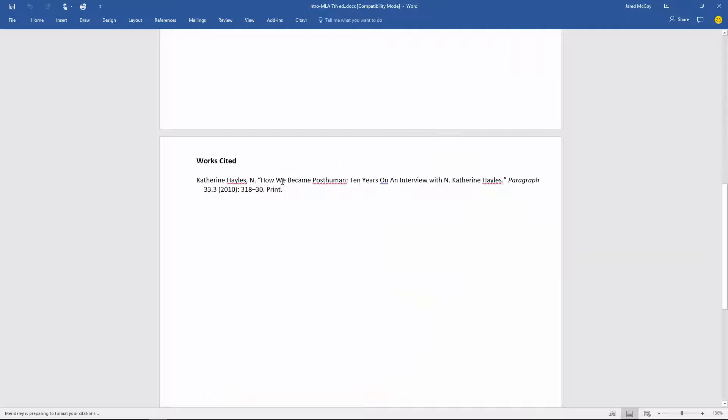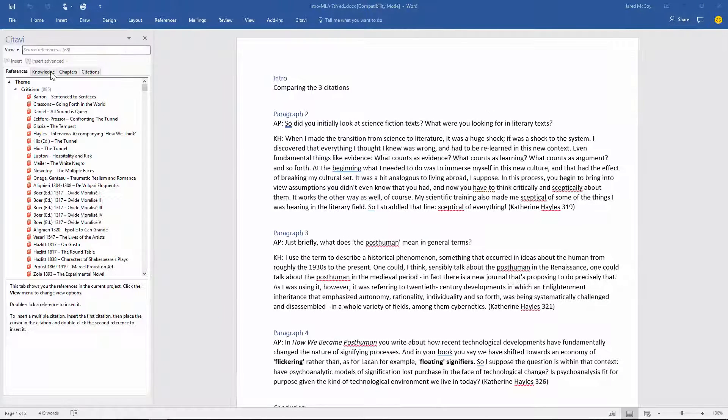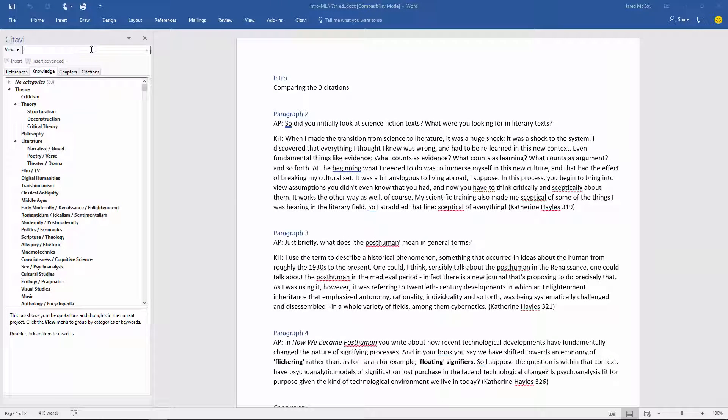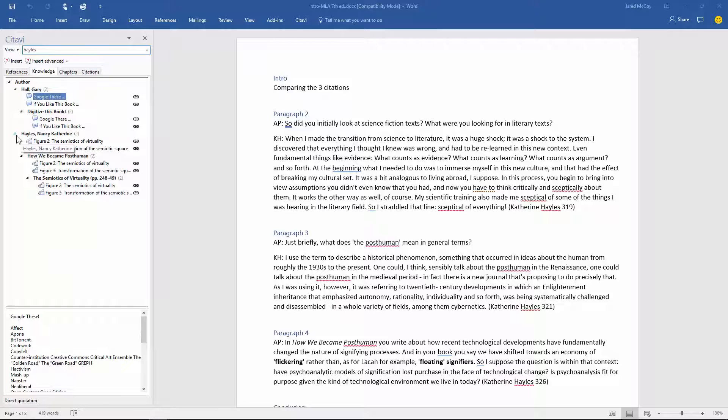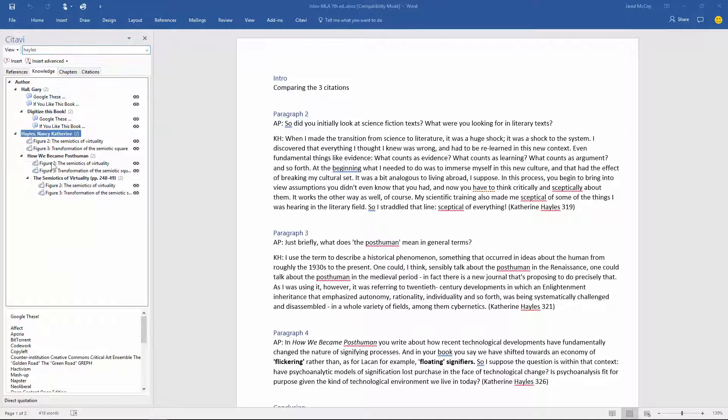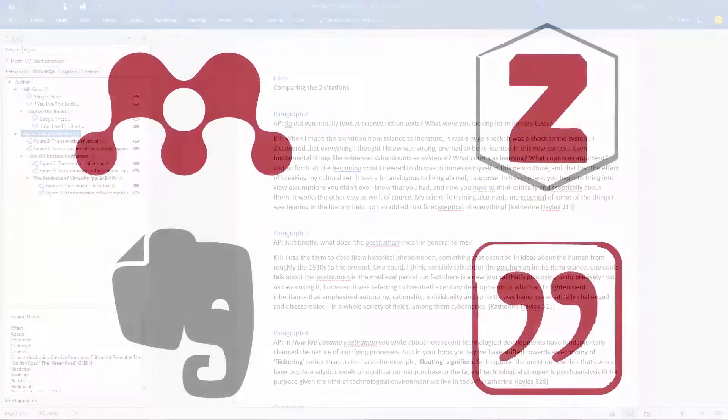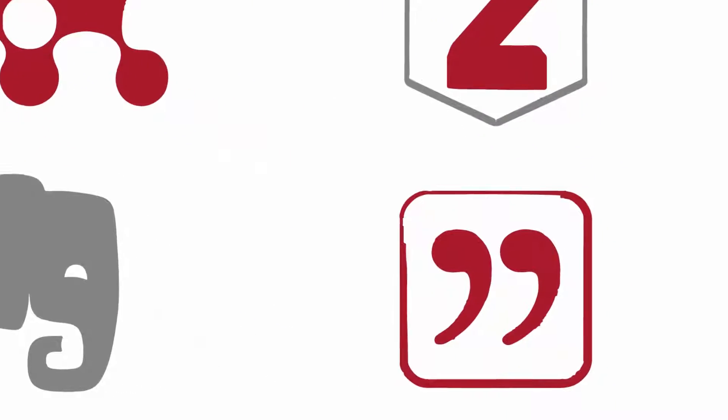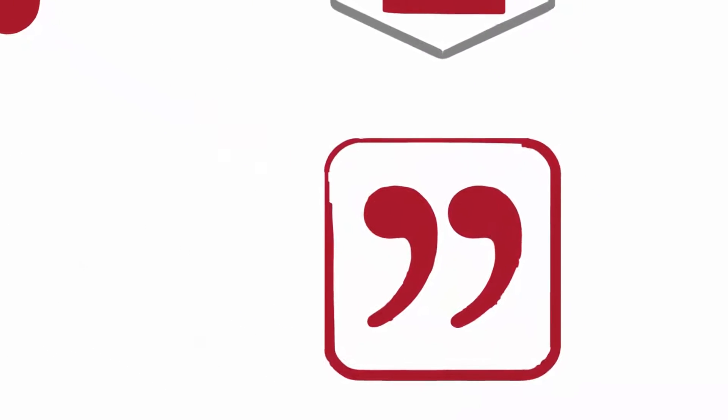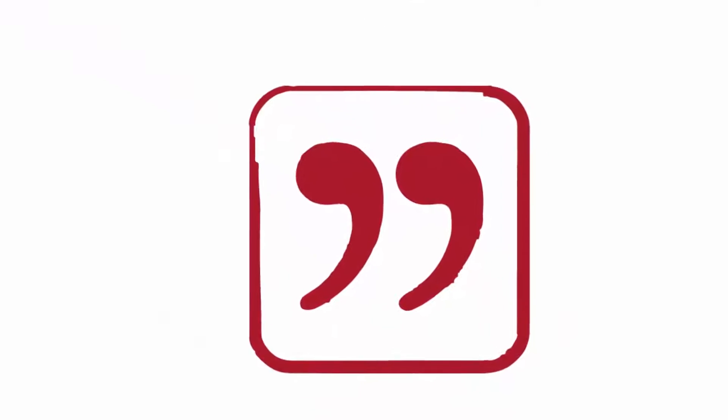Alternatively, I could use the word add-in to do more or less the same thing, if a bit more slowly. This concludes our exploration of Citavi as the most powerful technology of memory currently available for text-based scholarship.